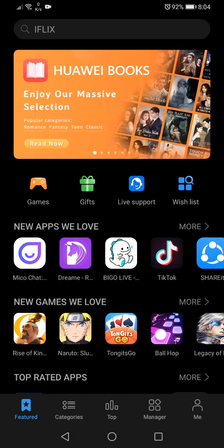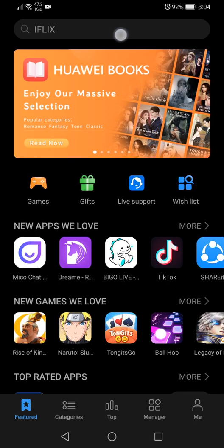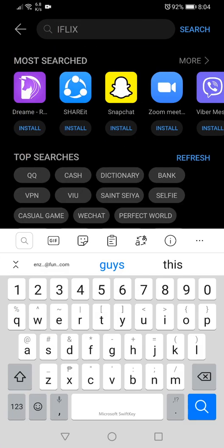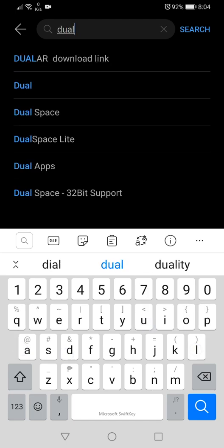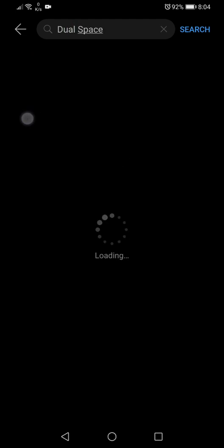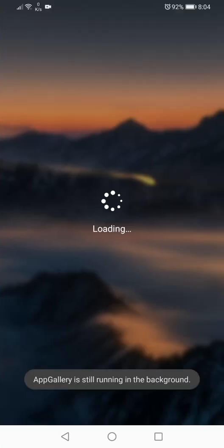So that's something that you can actually install from the Huawei app market. So let's search for dual space, there you go. And the one on top is the one that I have installed right now. So you can also install that if you want to.